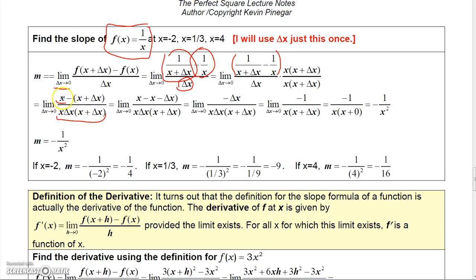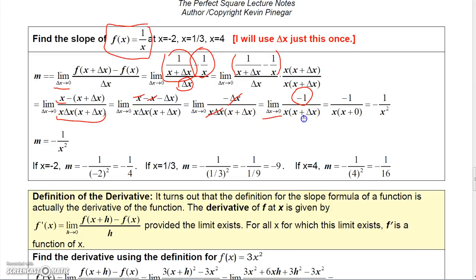I need to simplify the numerator. If I distribute the minus, I get x minus x minus delta x. And x minus x is 0, so that just leaves me with minus delta x in the numerator. But I also have a factor of delta x in the denominator, so canceling minus delta x over delta x, I get minus 1 in the numerator. The bottom still has x and x plus delta x. So now I can let delta x go to 0, and I get minus 1 over x times x plus 0, which is just x times x. So I get minus 1 over x squared.